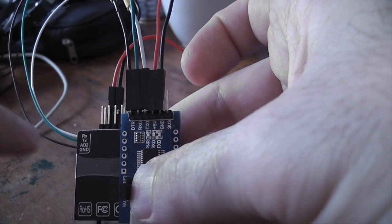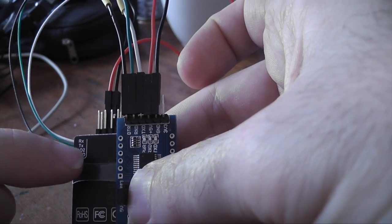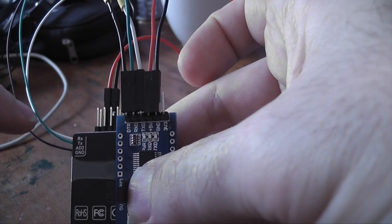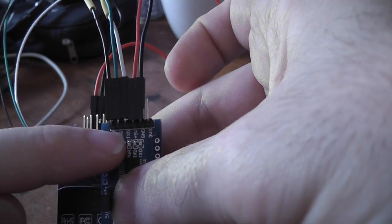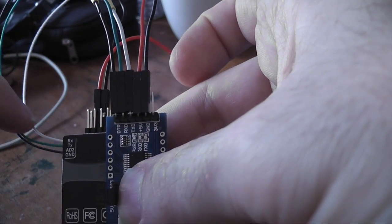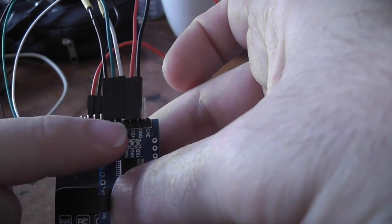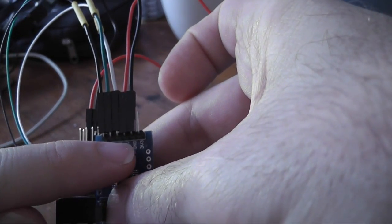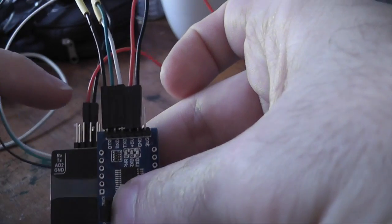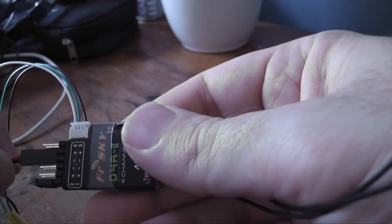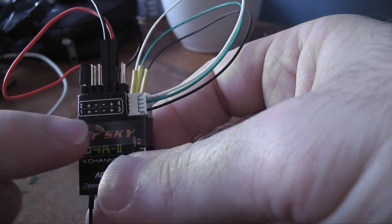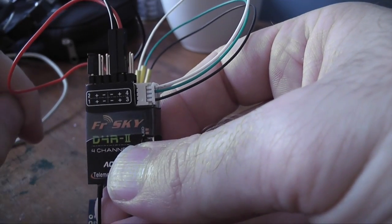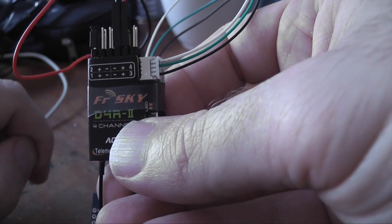So just to recap, I've got the black in the ground port going to the DTR. The green is my transmit on my receiver going to the receive on the FTDI. The receive, which is the white cable, goes to my transmit. And I've got my five volts and my ground out of this FTDI going to the plus and the minus on the receiver. And that gives me the connectivity that I need so that I can actually do the flashing.